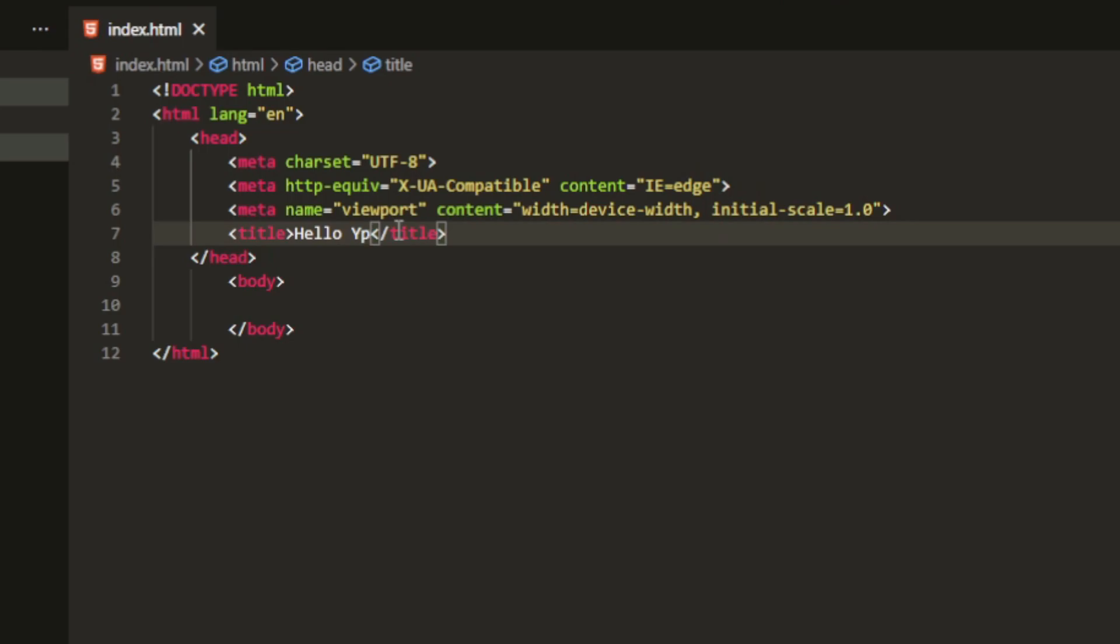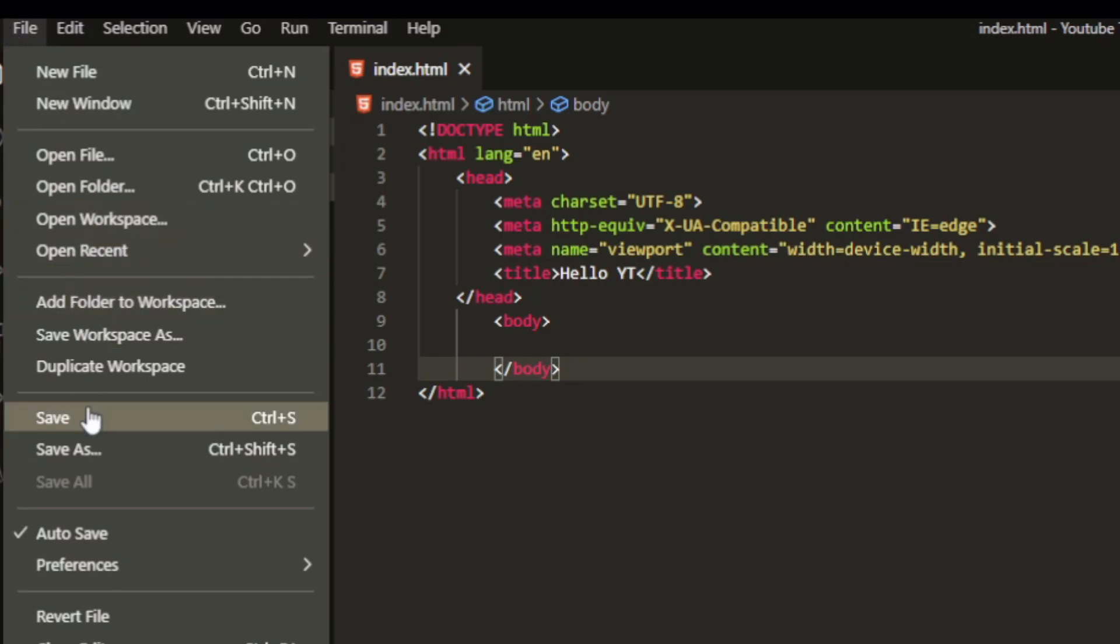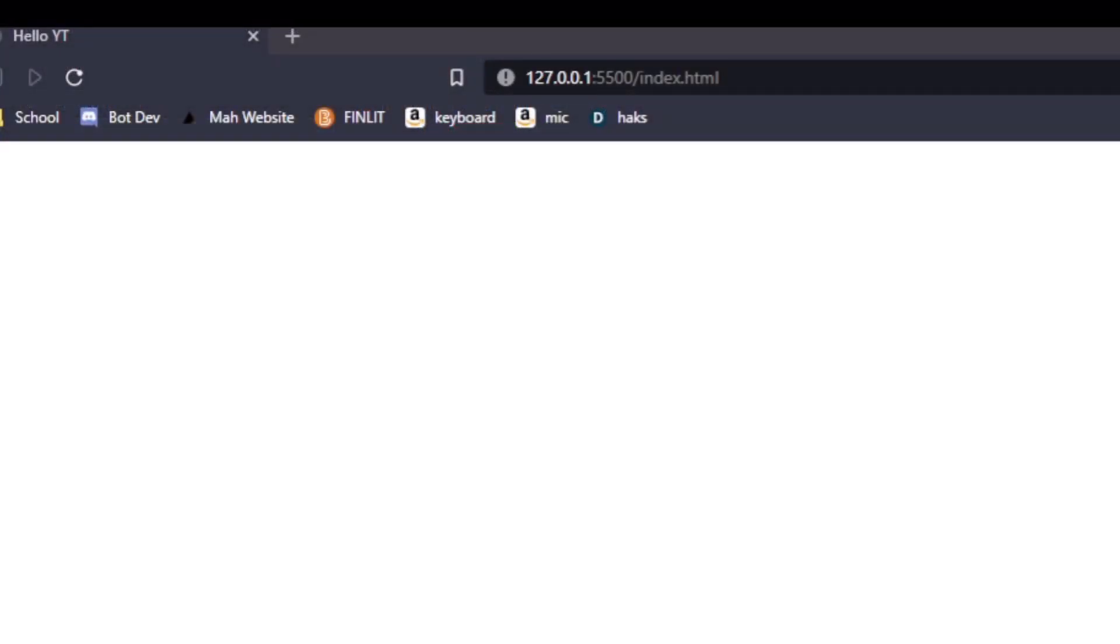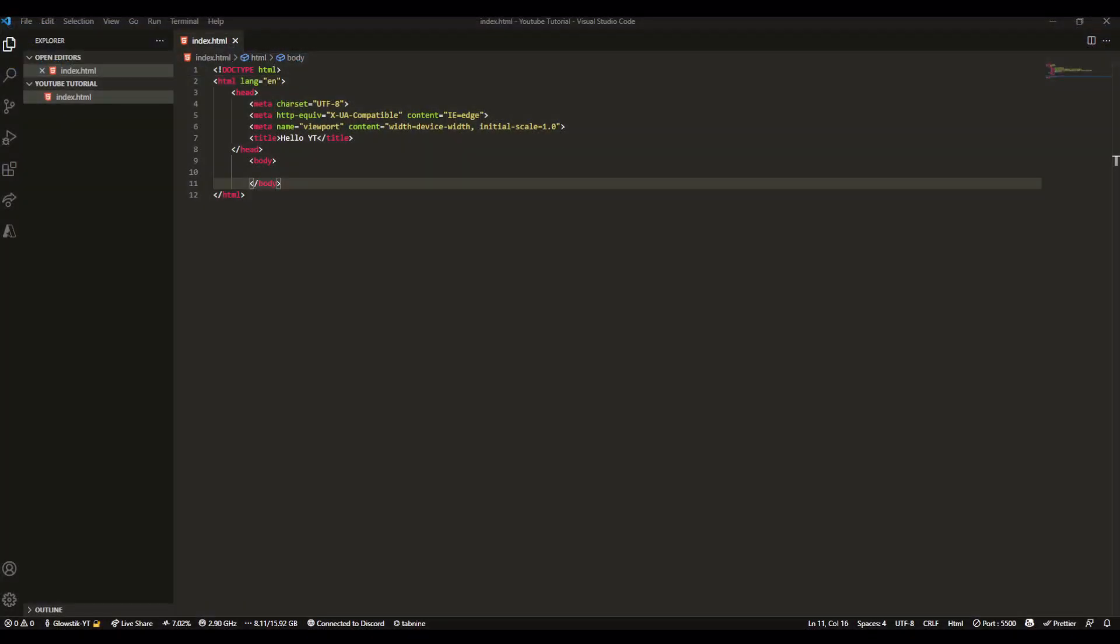So if we actually edit that, go to Visual Studio Code and let's say we can put Hello YouTube—if I can spell, I'll just do Hello YT. Okay. We can save it, go to File, click Save, and now if we go back here it automatically updates for us to Hello YT.